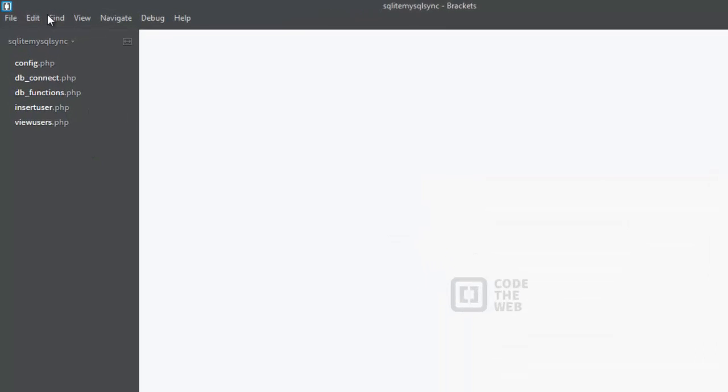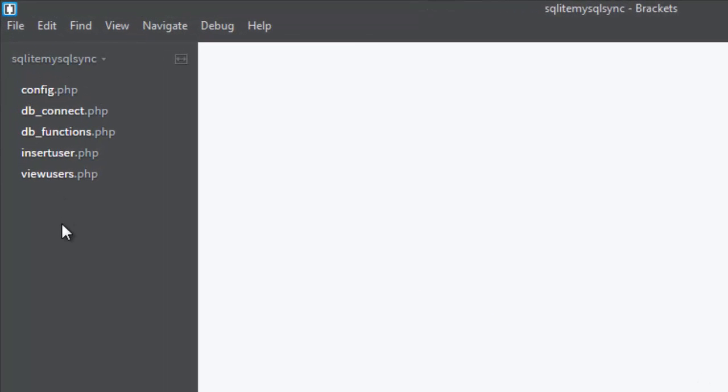I'll be going to Brackets IDE where I have the source code of the PHP backend files. We'll be talking about the config.php, the dbconnect, the db_functions, insert_users, and view_users PHP files.